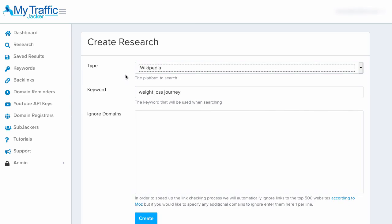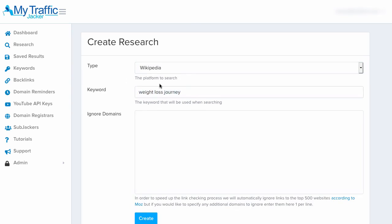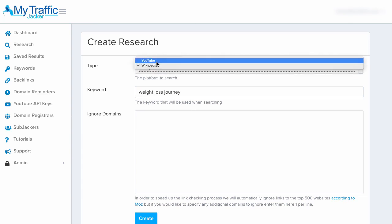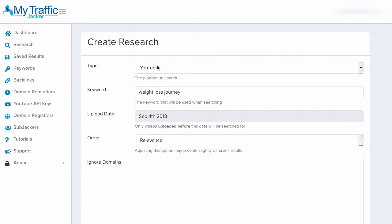The Wikipedia feature is great because it allows us to find expired domains inside of authority pages on Wikipedia, which can be great for getting more traffic, more page authority, and more link juice for ranking higher in the search engines. But for right now, we're just going to select YouTube so we can research all the videos ranked around this keyword.